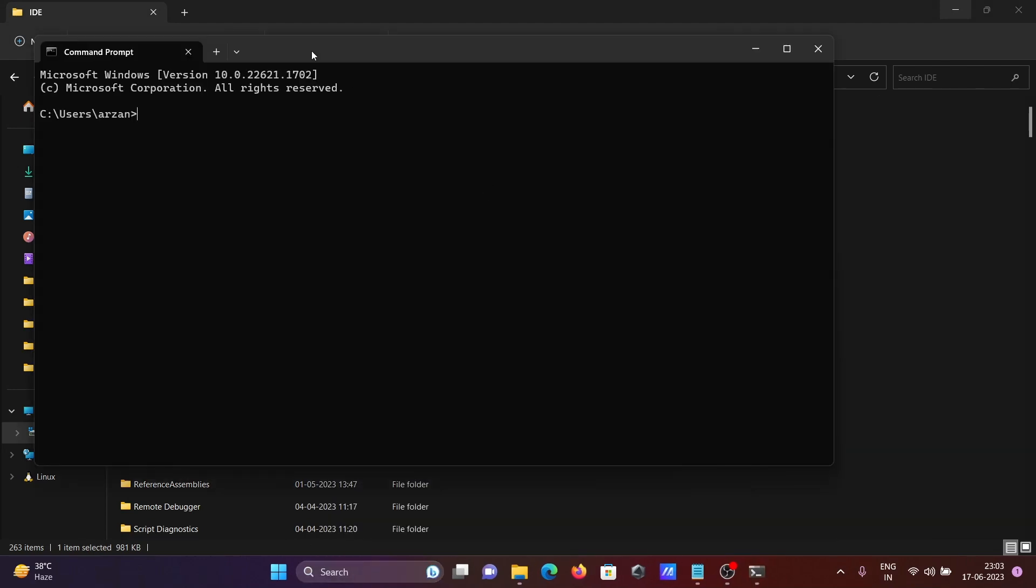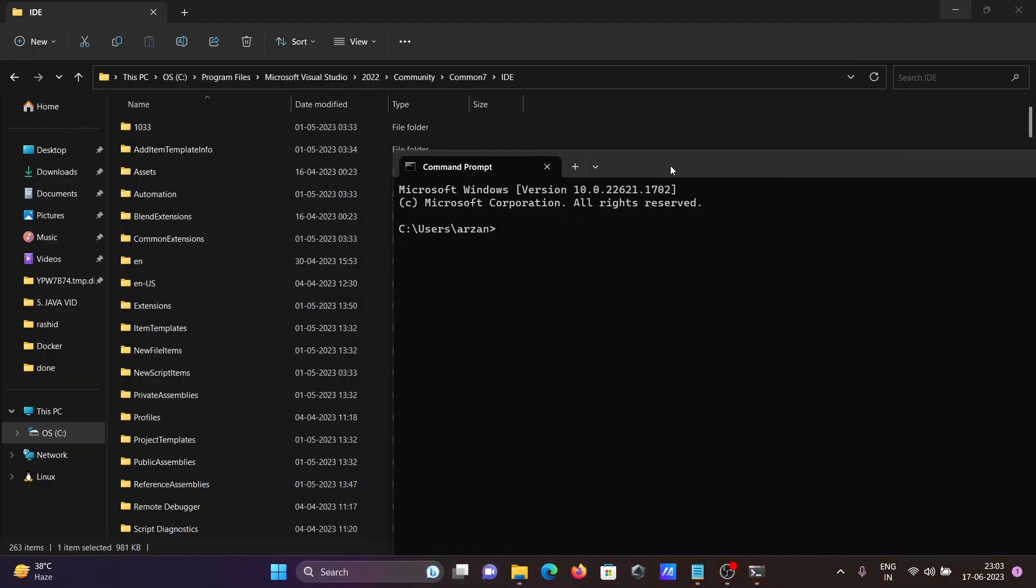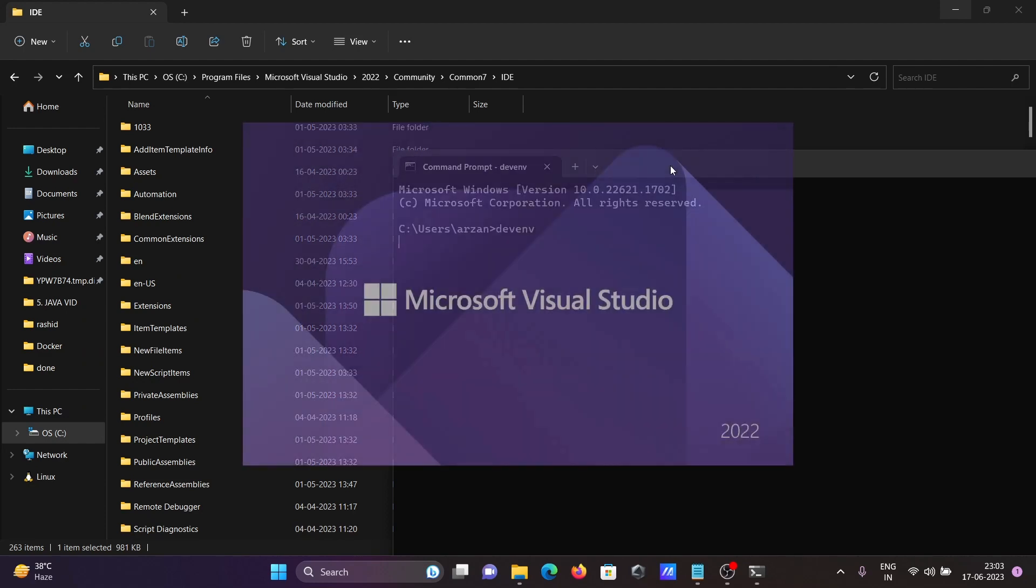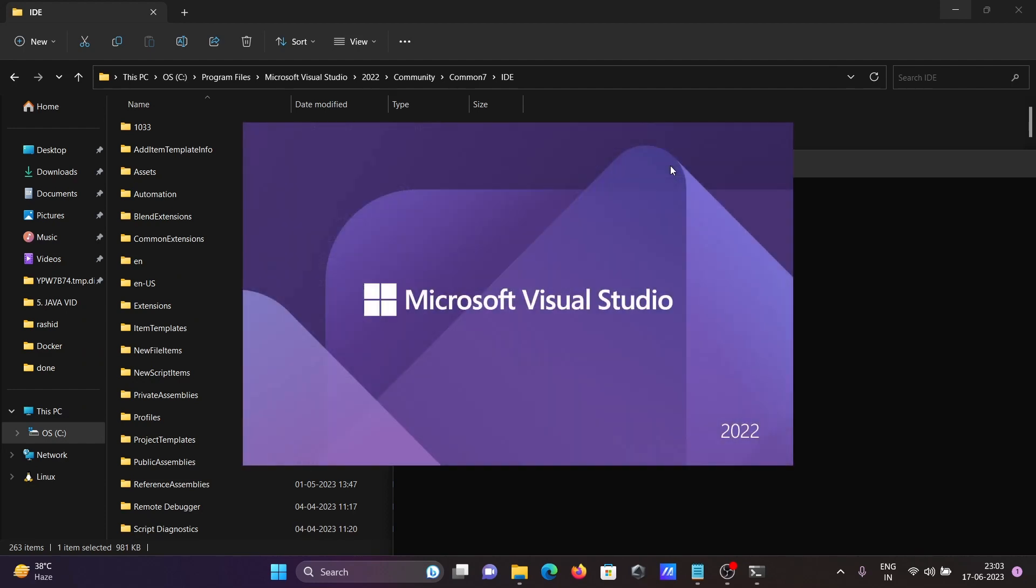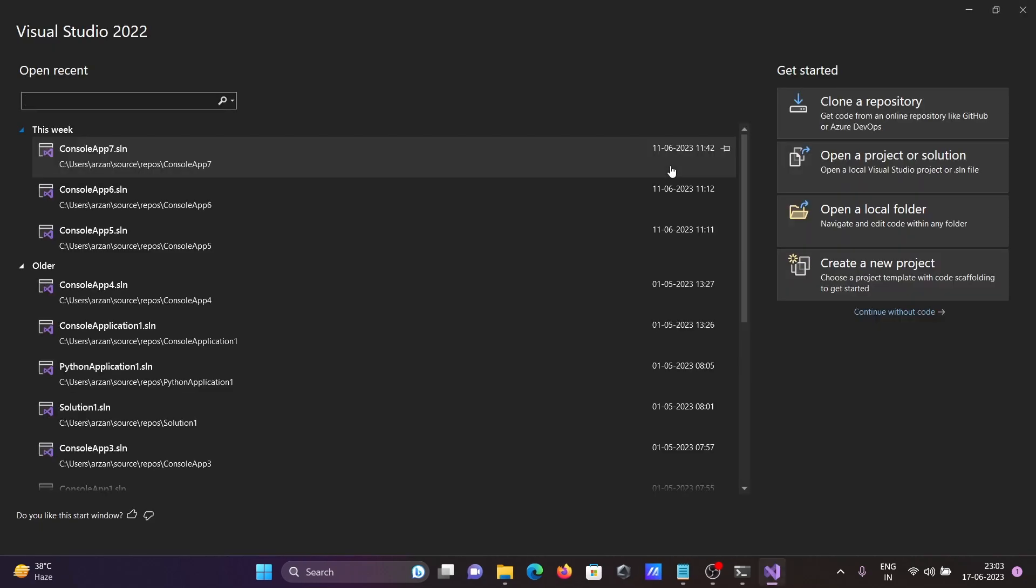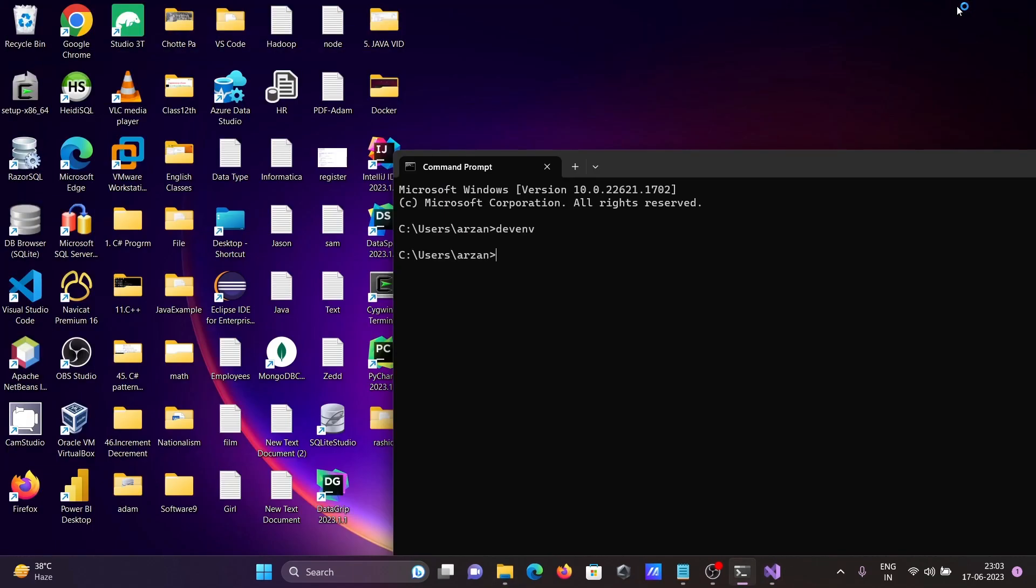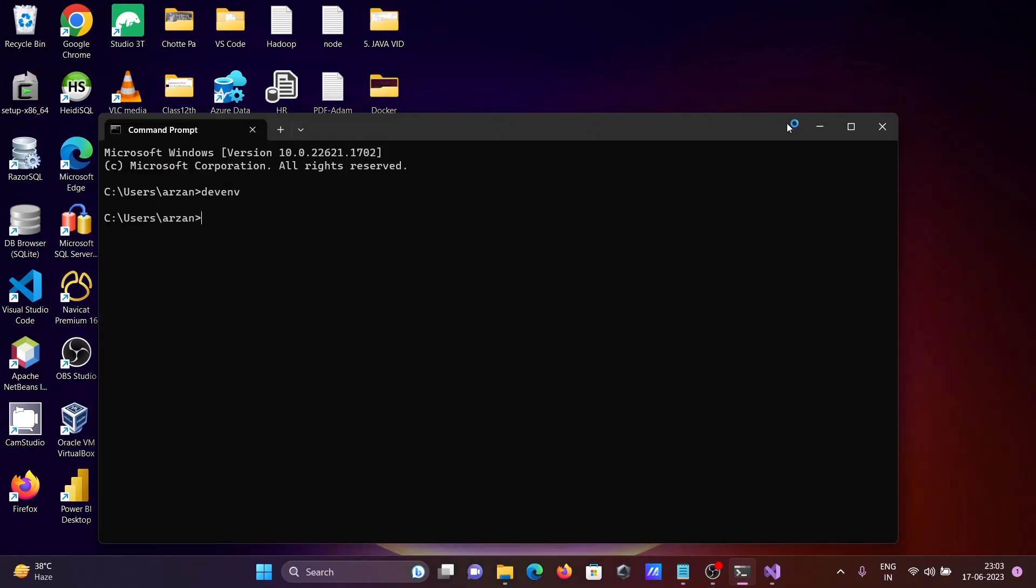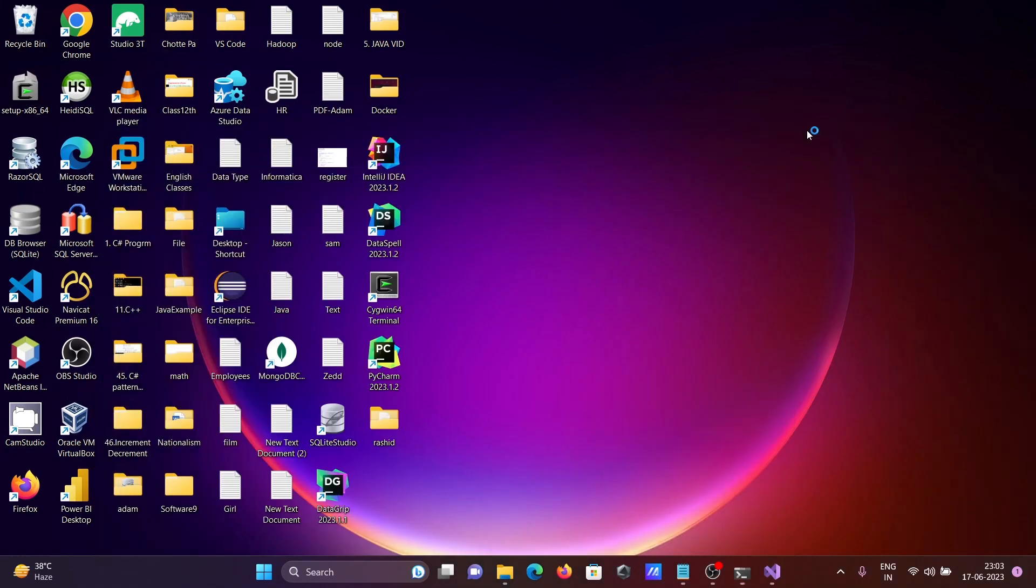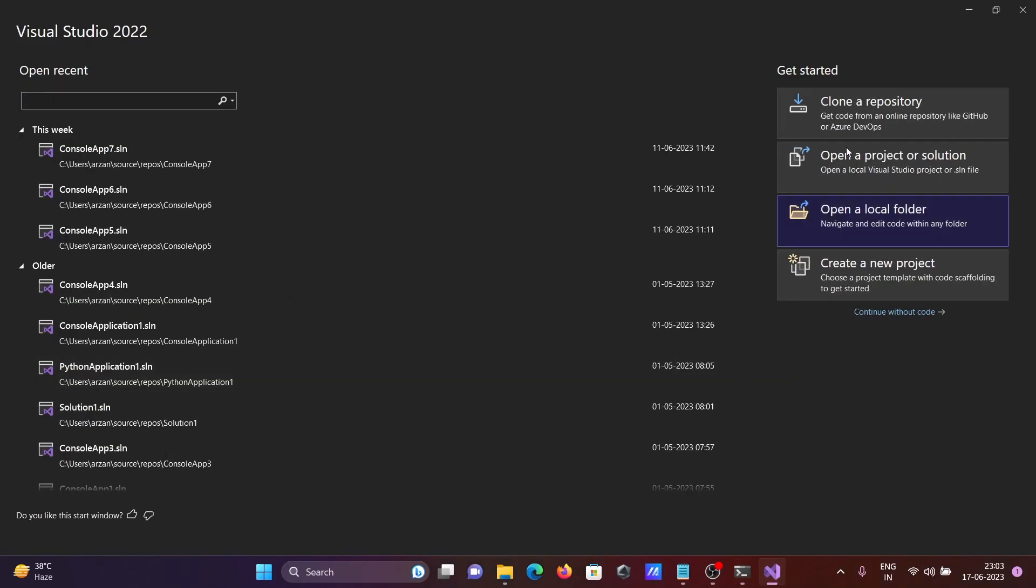Now if I write devenv, you can see we can directly open Visual Studio from command prompt without giving the full path. You need to set the PATH variable, then you can easily open it.